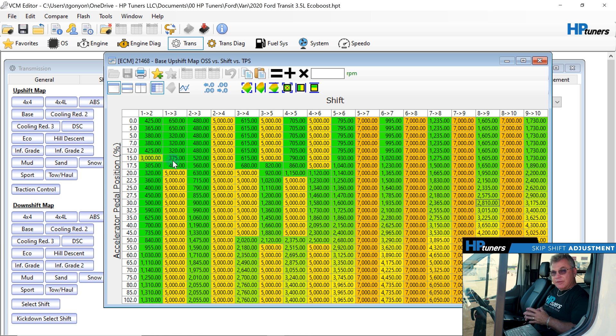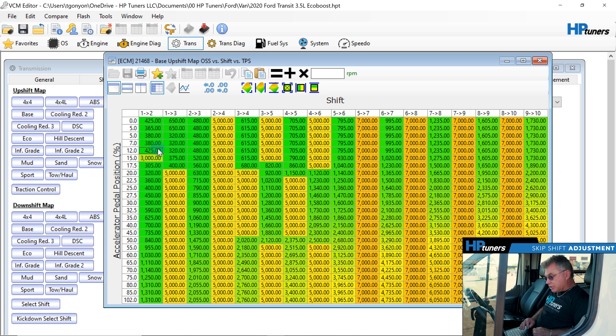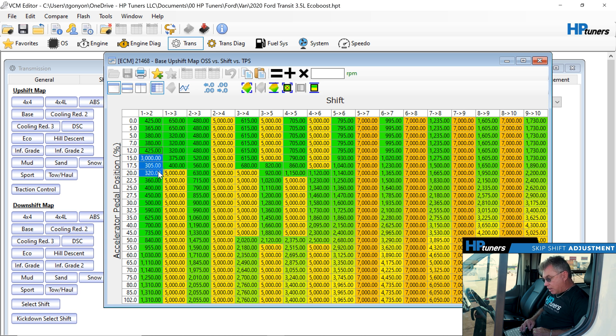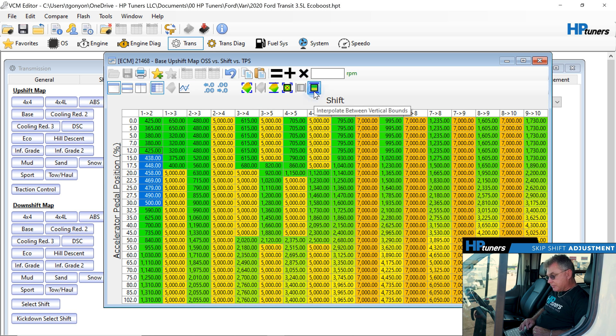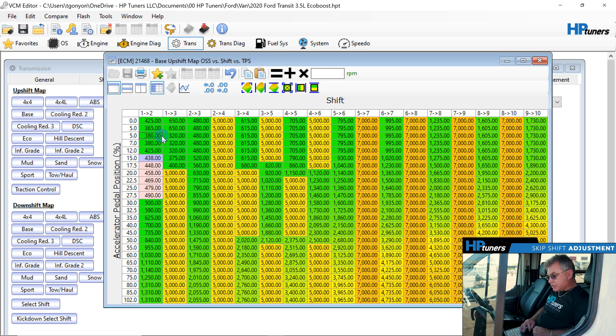So we're going to go ahead and correct that. And the first thing we're going to do is we're going to use the interpolate button. So we're going to come right up in here, and we're going to go from the 425 up to the 590 number right here. And we're going to interpolate it. Alright. So that just changed the shift, made it nice and smooth at that point.